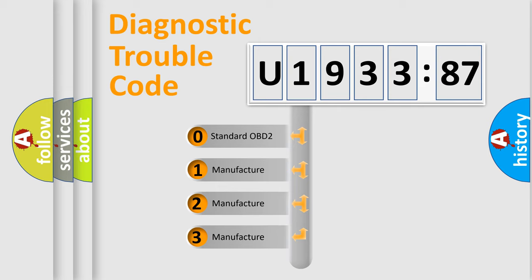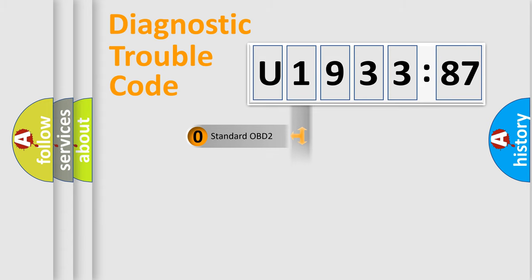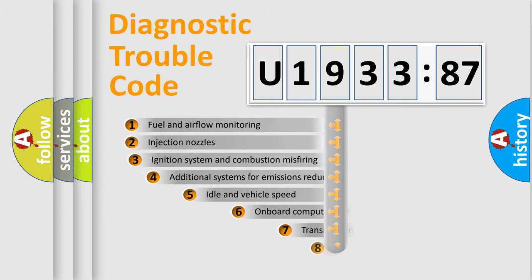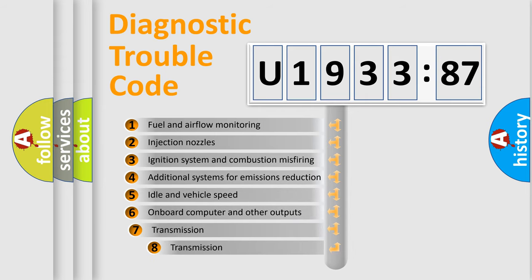If the second character is expressed as zero, it is a standardized error. In the case of numbers 1, 2, 3, it is a manufacturer-specific expression of the car-specific error.